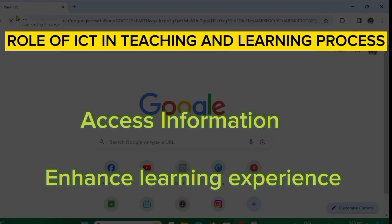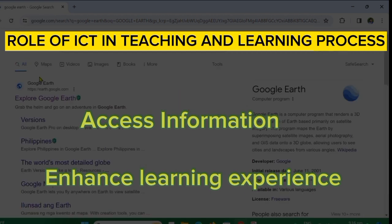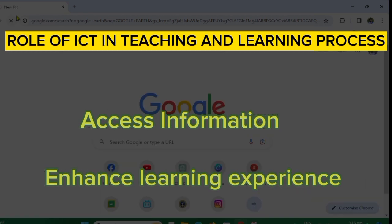ICT also helps us prepare for the future, especially as teachers who need to meet the needs of 21st century learners. Through ICT, teaching and learning is transformed into a more interactive, engaging, and effective process. Those are the things related to ICT, and I hope you learned about the crucial role of ICT in our society today. Thank you for watching.